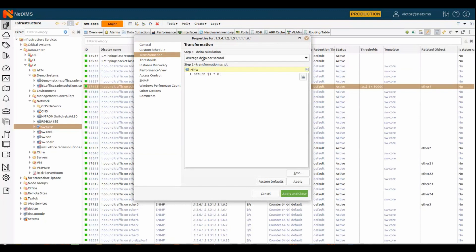Here, for example, we calculate delta from the interface counter, because it's a cumulative counter, but we're interested in delta per second, so we calculate average delta per second. We also transform bytes into bits by multiplying the value by 8.